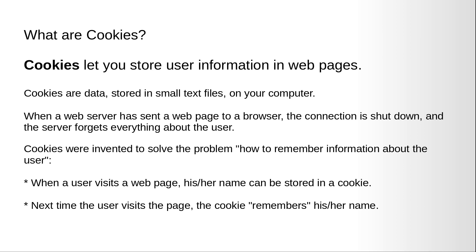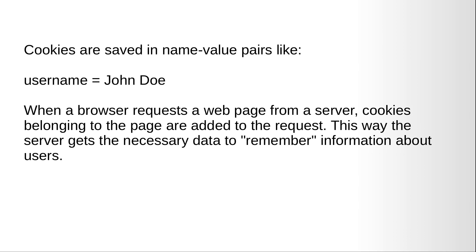What are cookies? Cookies let you store user information in web pages. Cookies are data stored in small text files on your computer. When a web server has sent a web page to browser, the connection is shut down and the server forgets everything about the user. Cookies were invented to solve this problem: how to remember information about the user. When a user visits a web page, their name can be stored in a cookie, so that next time the user visits the page, the cookie remembers their name. Cookies are saved in name value pairs like username equals John Doe. When a browser requests a web page from a server, cookies belonging to the page are added to the request. This way the server gets the necessary data to remember information about the users.